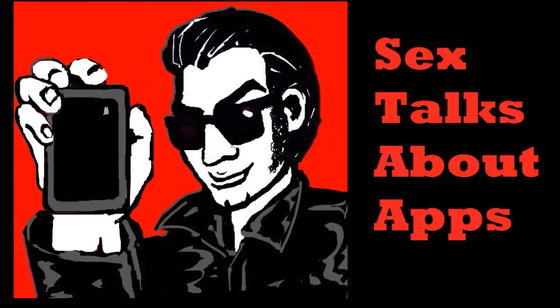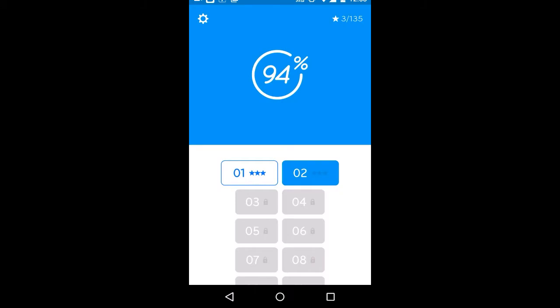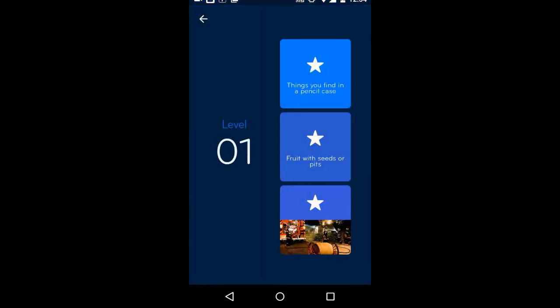Sex talks about apps. So I started playing this. It's called 94%. It's billed as a family feud style game in which you get a category and you have to get 94% of people's answers.